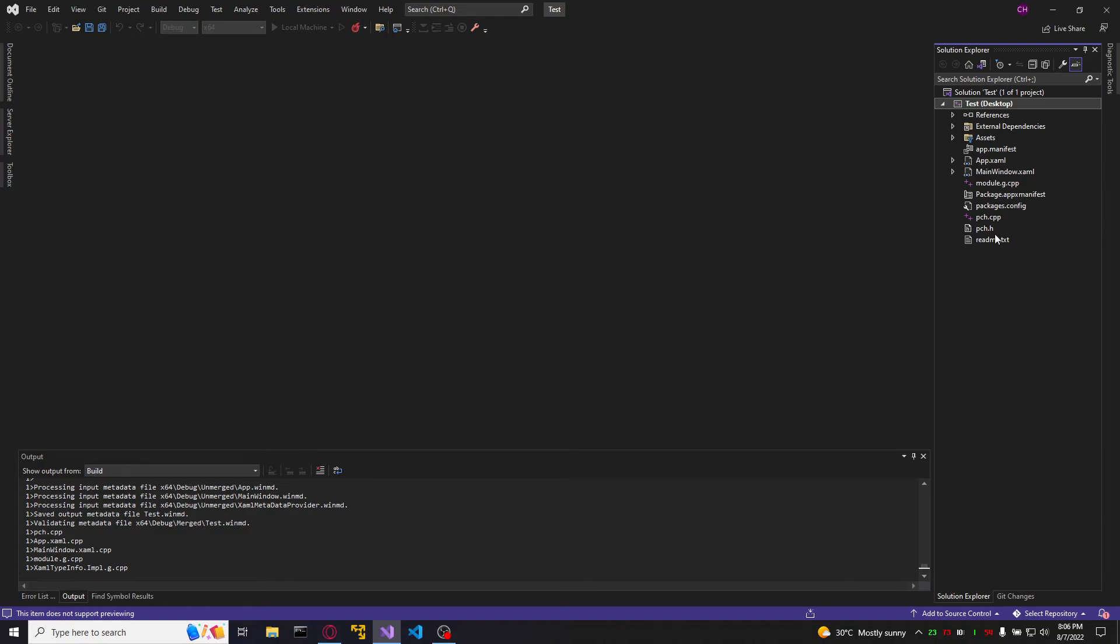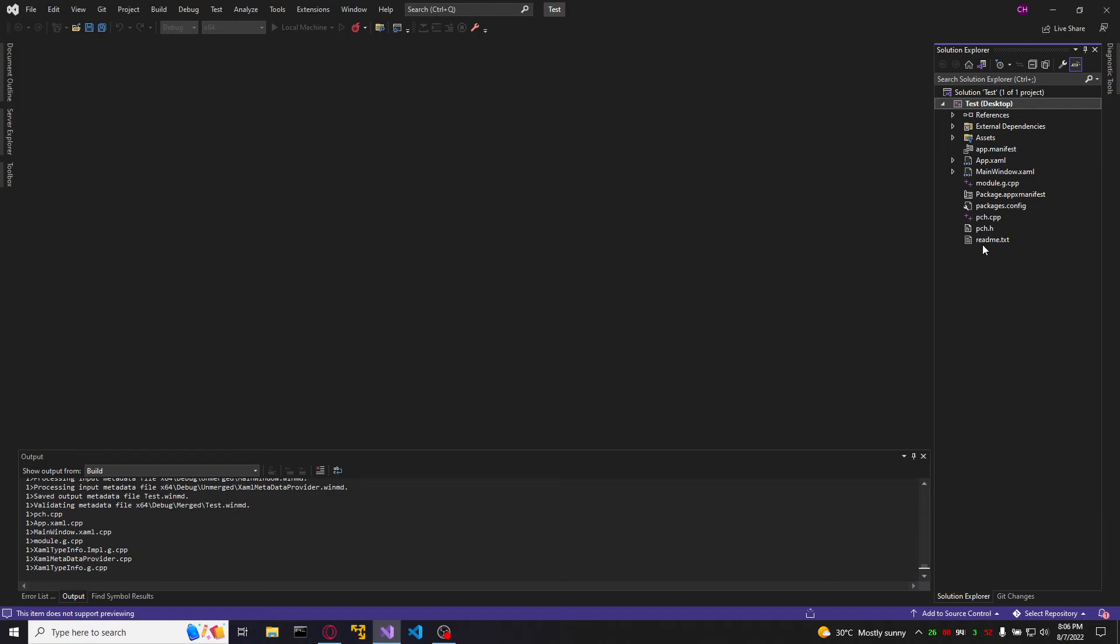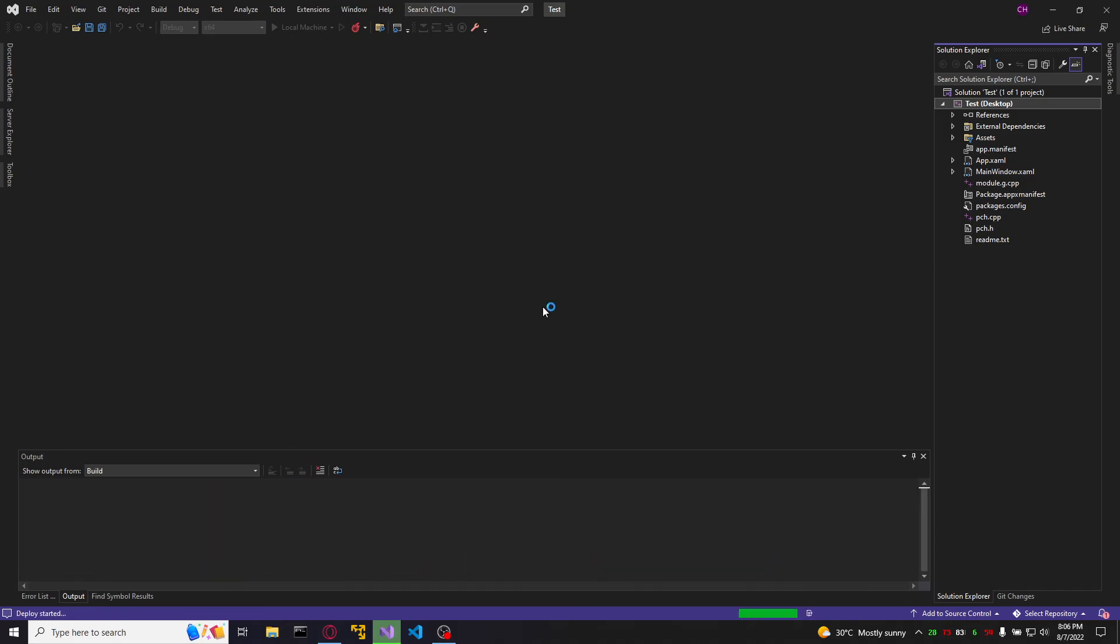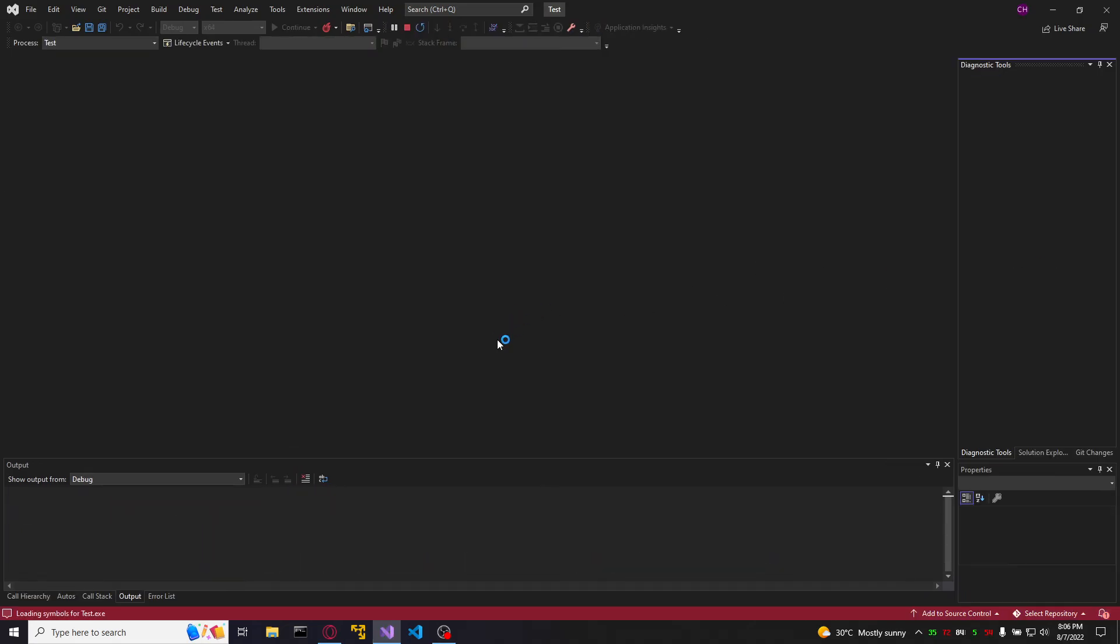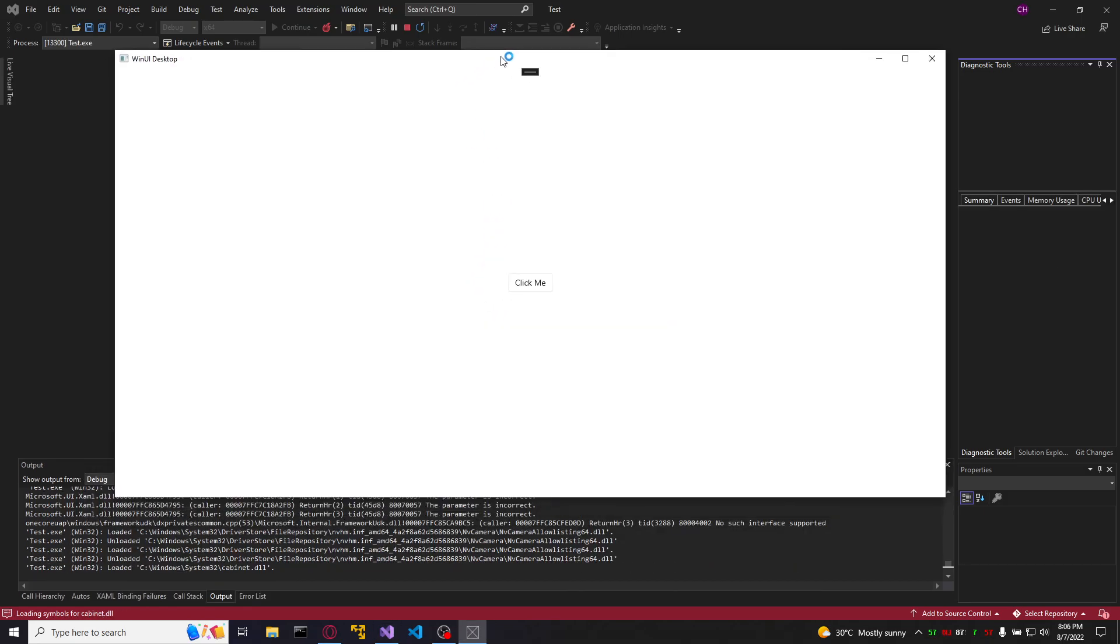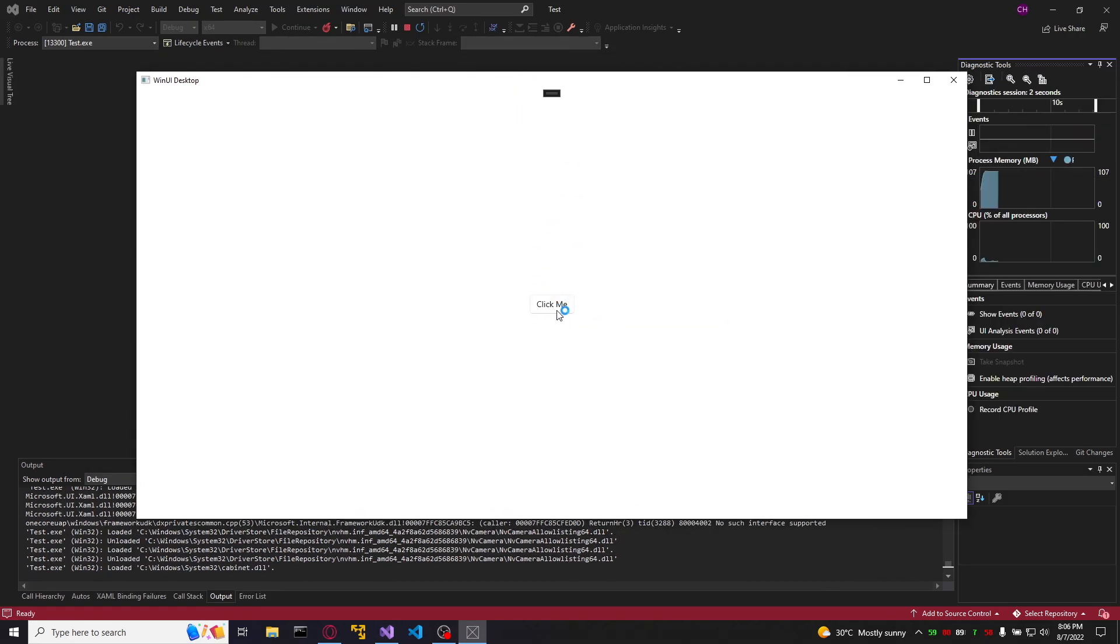If you modify the PCH, which is a pre-compiled header, it's going to compile again the header. And it's going to take a lot again. And that is it.